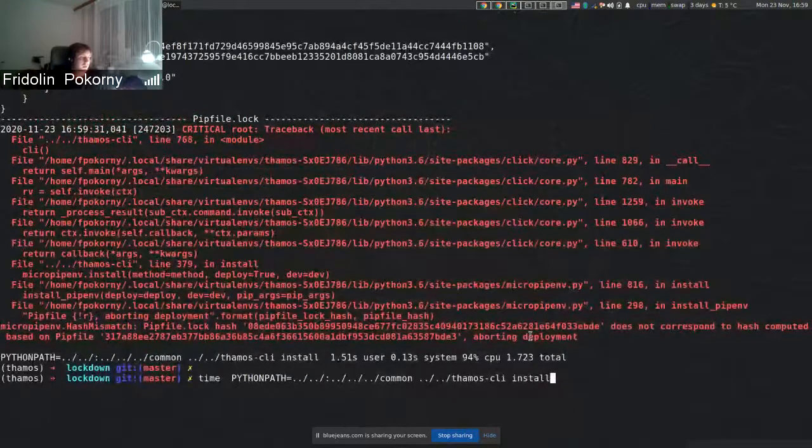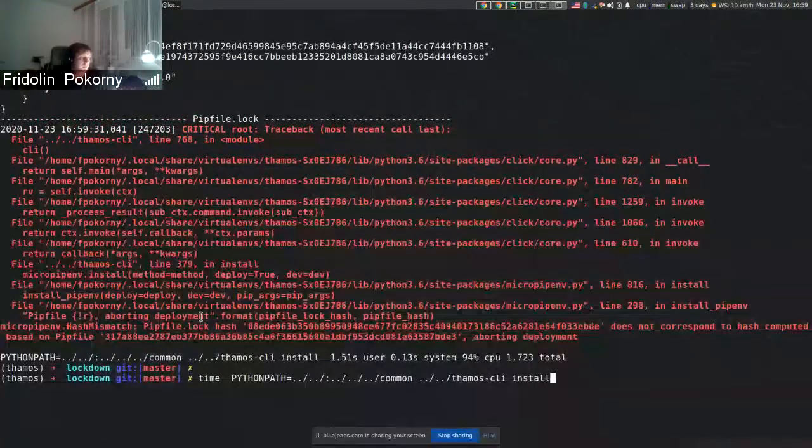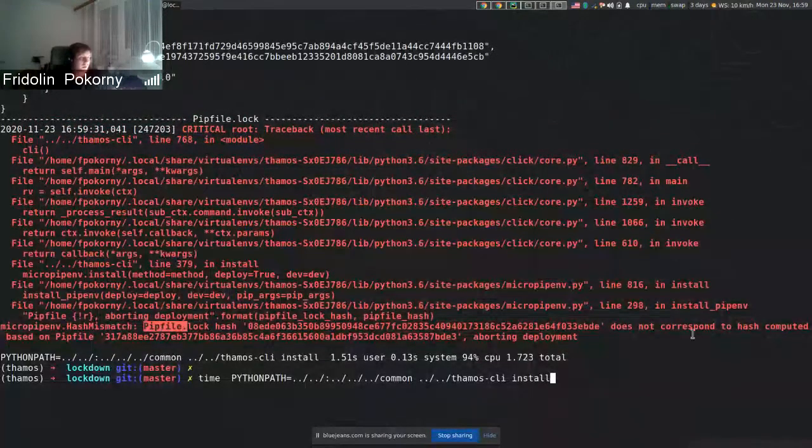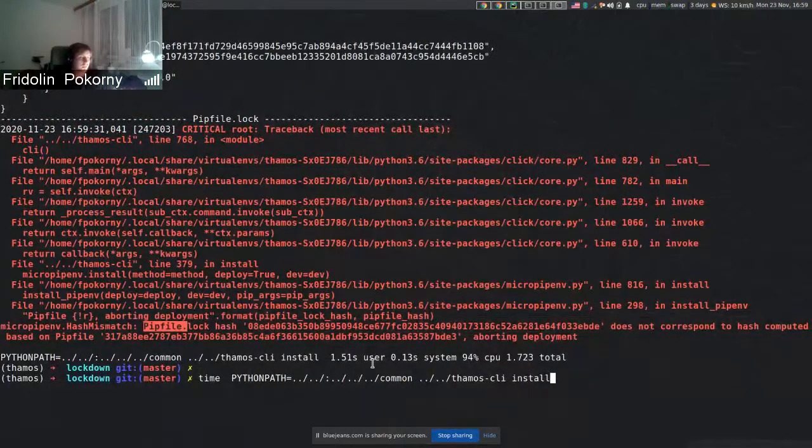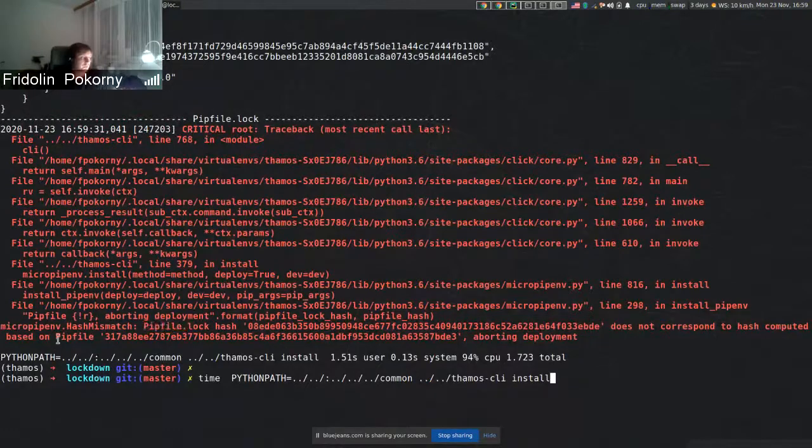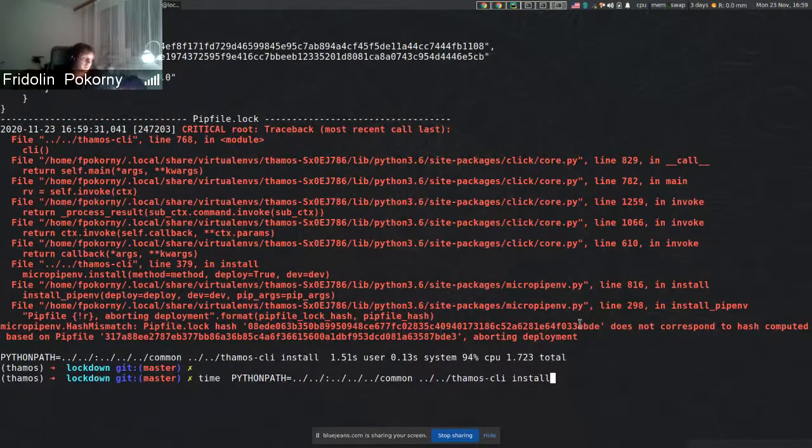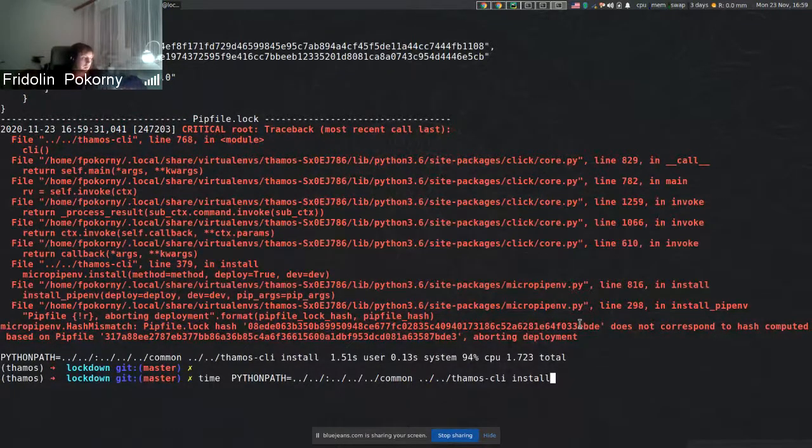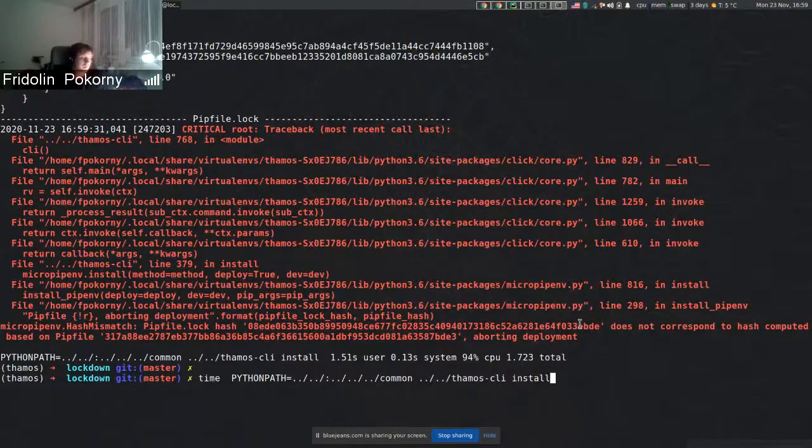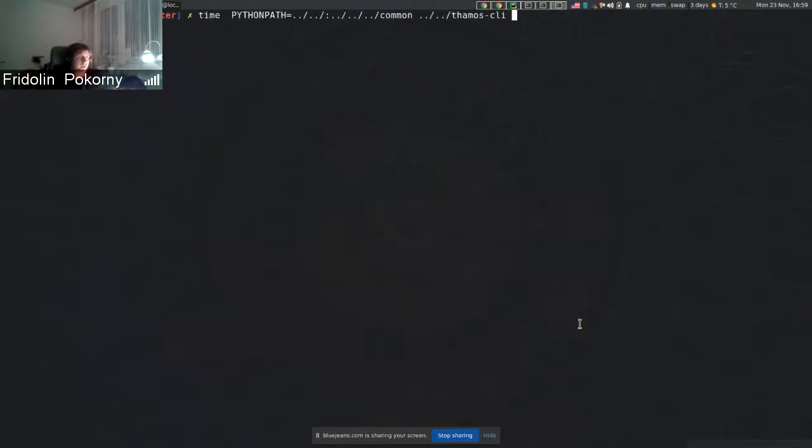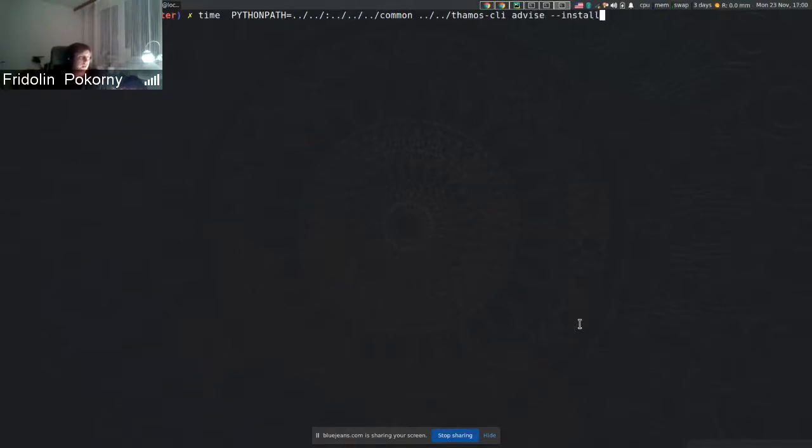checking that the pipfile.lock hash corresponds to the pipfile hash. In case of non-matching hashes, that means there are some changes done. If I now issue something like TAMOS advice install, first I remove